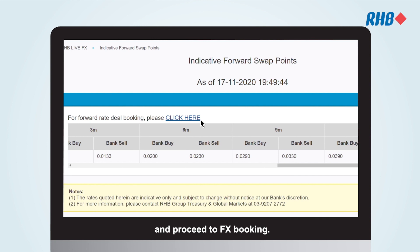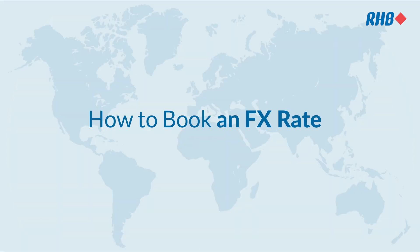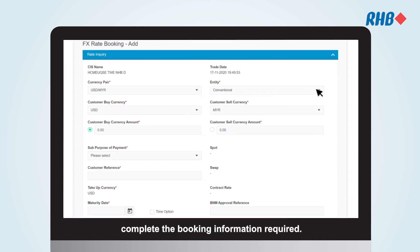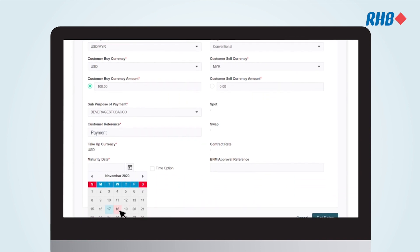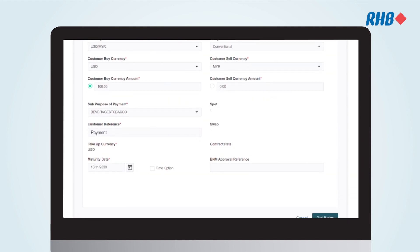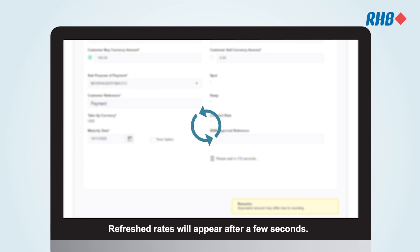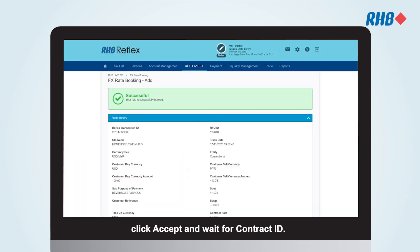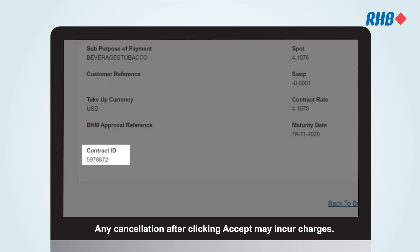To make an FX rate booking, complete the booking information required, then click Get Rates. Refreshed rates will appear after a few seconds. If you are agreeable to the rates, click Accept and wait for the Contract ID. Any cancellation after clicking Accept may incur charges.